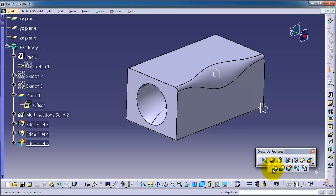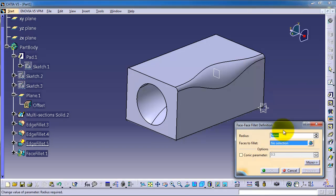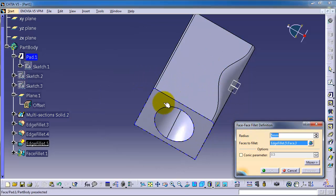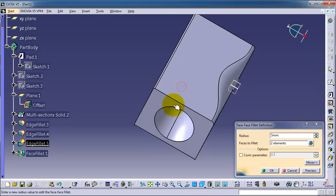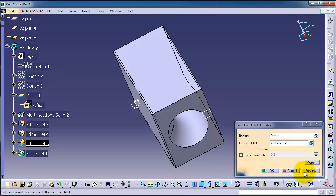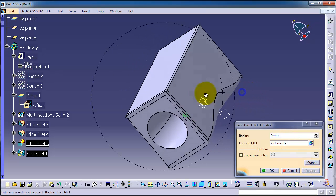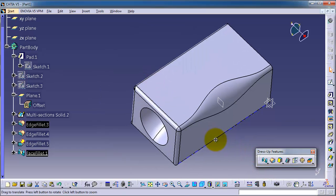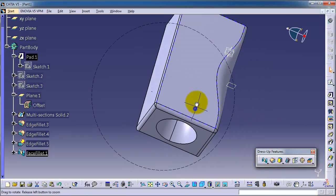Now let's activate the face-to-face fillet. You can specify the fillet radius, and instead of choosing an edge, let's choose two faces — this face and this face. In the preview, you will see we created the fillet.